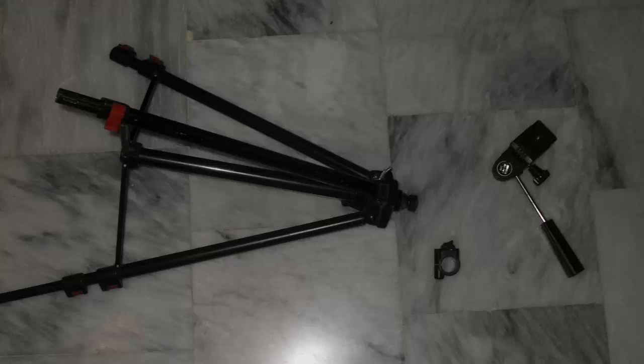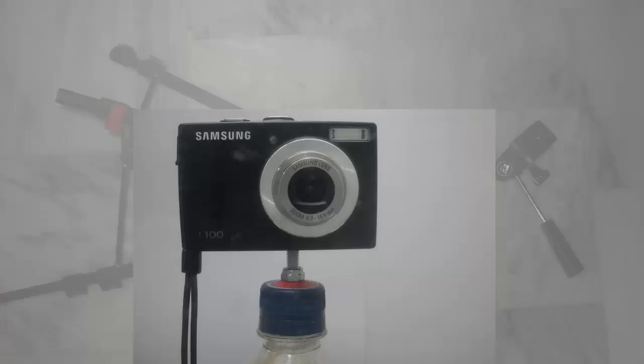I have a Samsung camera L100 which is mounted on the bottle cap. And for creating this kind of bottle cap stand, you need three things.